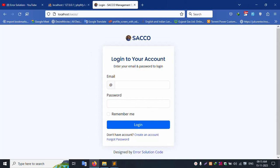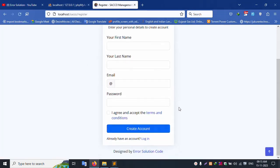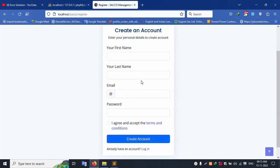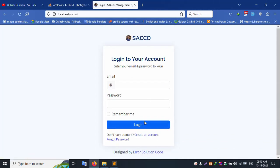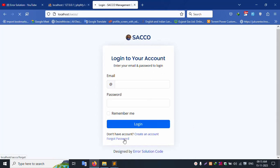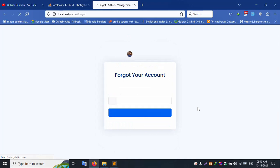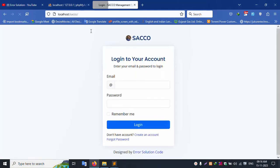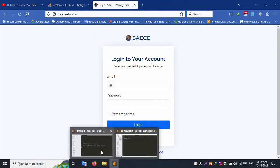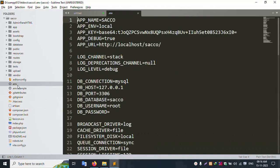The login screen is available. The created account page is available — this is fully dynamic. Clicking login again shows the login screen, and the forgot password screen is also available — all dynamic. Step-by-step videos are already uploaded. This is the last video. The forgot password is working successfully. Let's open the .env file.